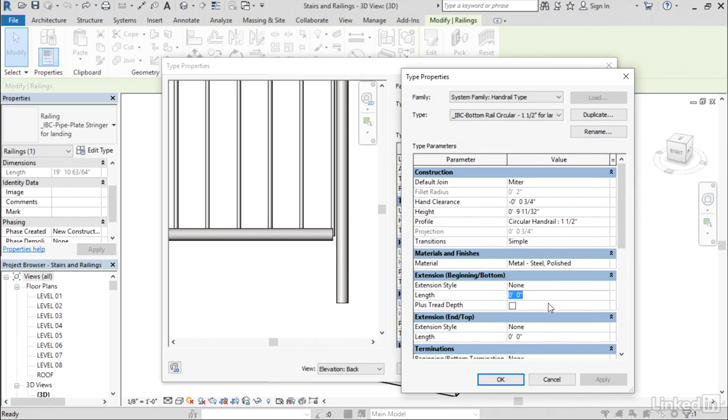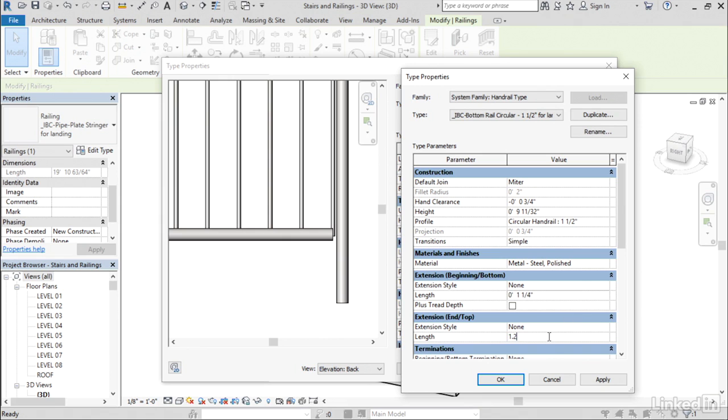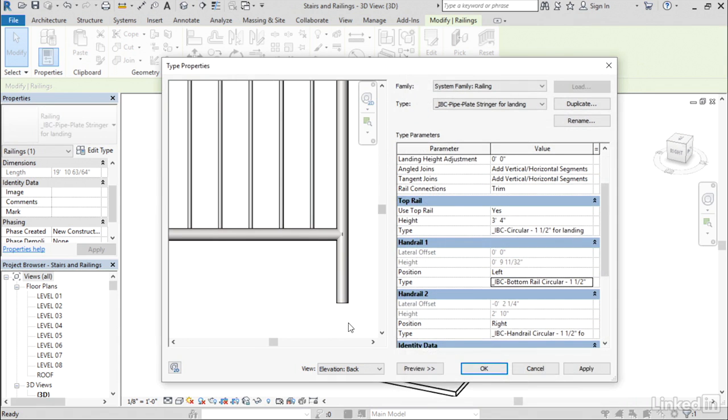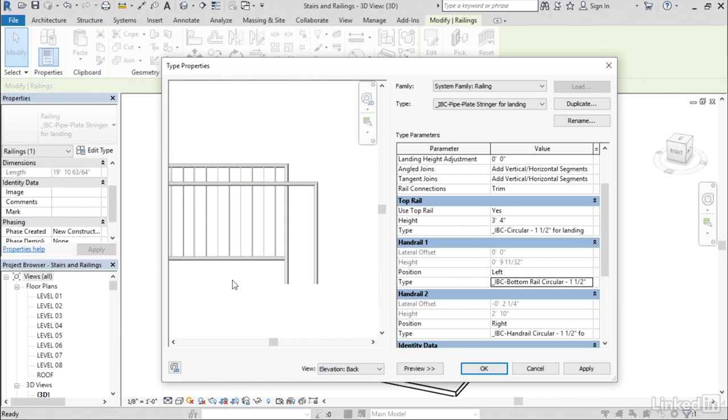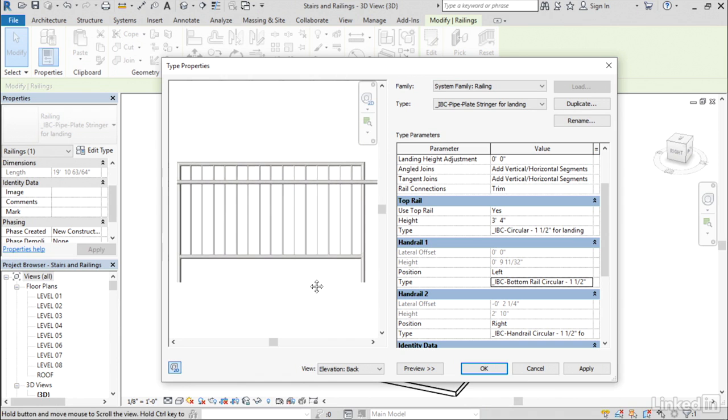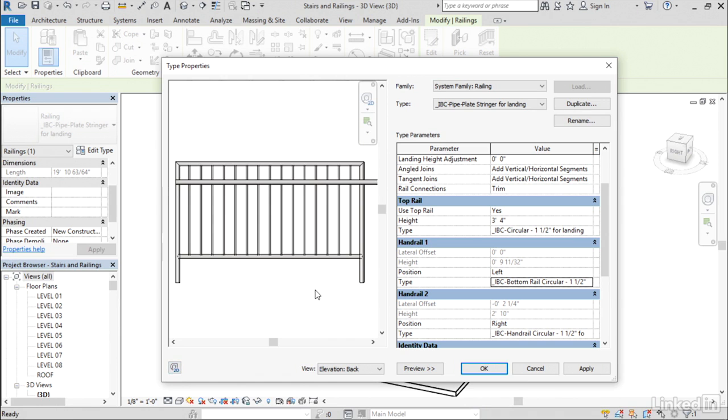And using the extension parameters, I can just put in the value that I want. I just calculated what this needs to be. And I'll pick OK here to complete it. And now you can see that it extended and it engages into the other rail and makes for a nice cleaner connection there.